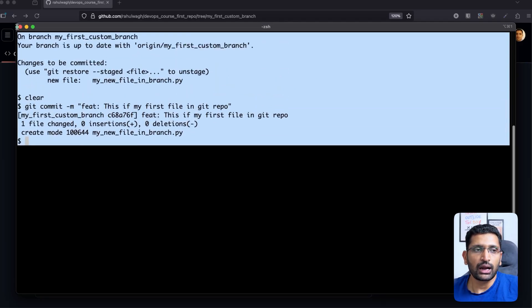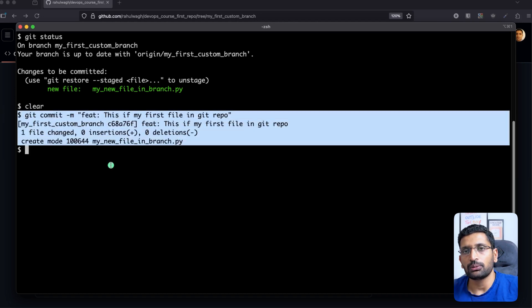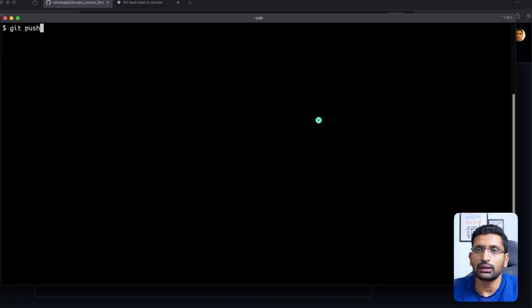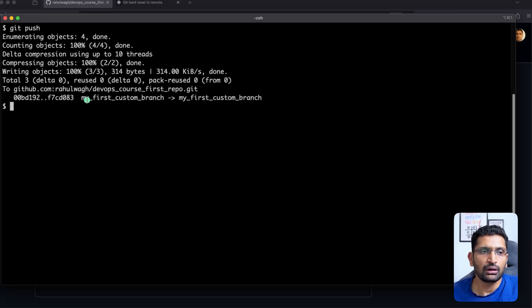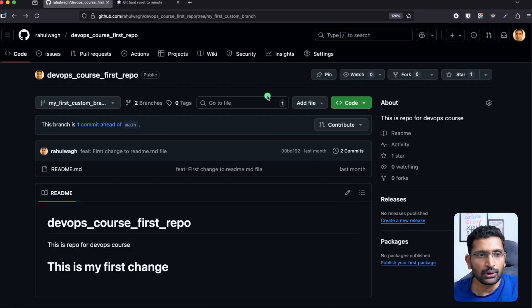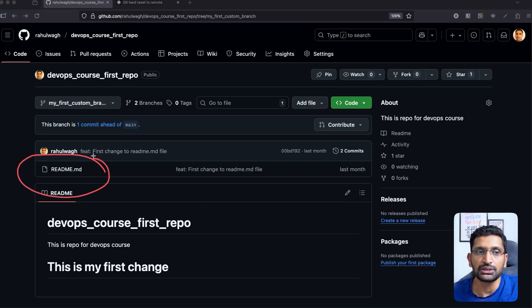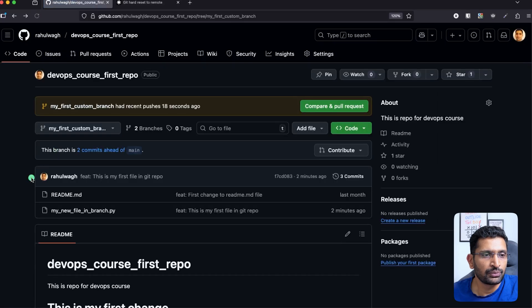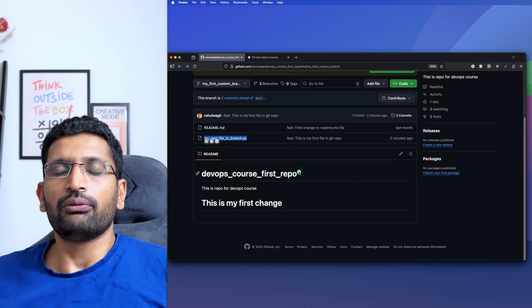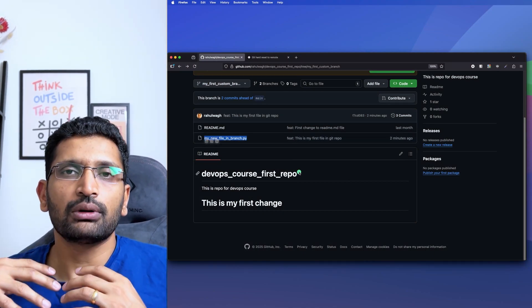Now that we've committed with a message, the next step is to push the file to your branch. The command is `git push`. After running `git push`, the file has been pushed to our custom branch. Going to the browser and refreshing the page, you can see our branch now has a new file — this is how we create a branch and push our first change to a GitHub branch.